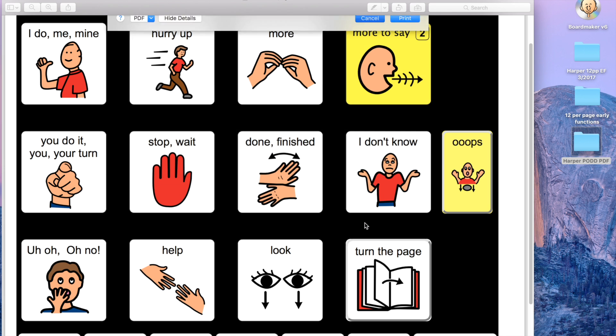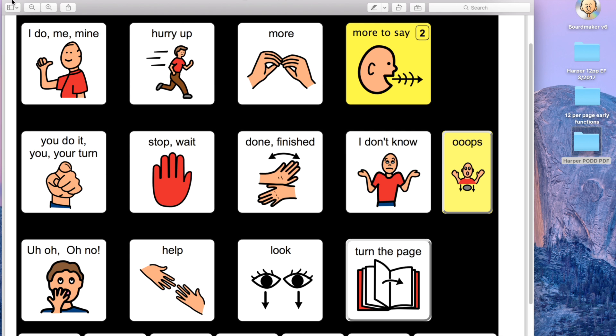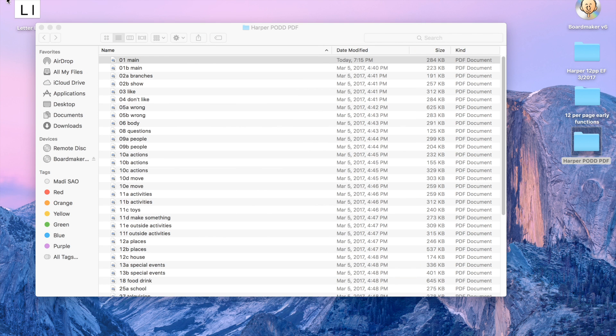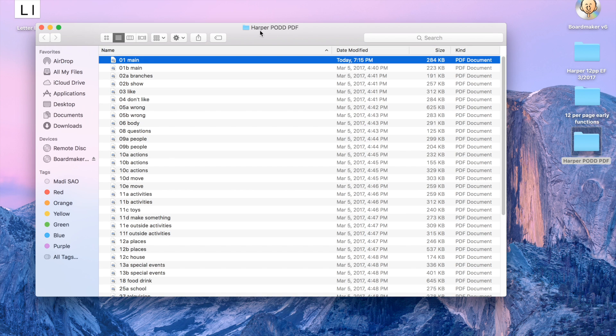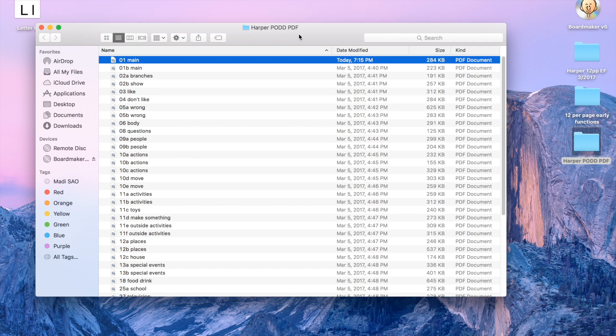Otherwise, if you're printing directly from BoardMaker, you're going to have to print one page at a time, so I highly recommend saving it as a POD PDF. This way it's also easier to share with other people, such as other family members or other staff within the school, so they can have access to the POD files. They may not have access to BoardMaker, but this way they'll still be able to view all the files.